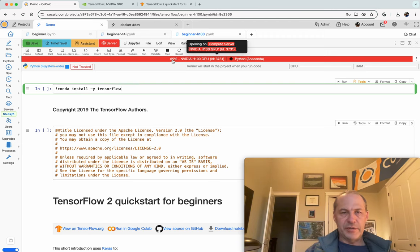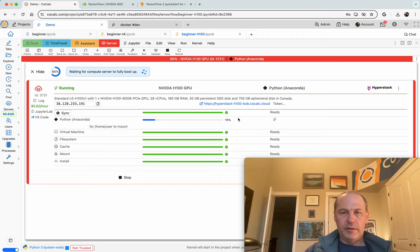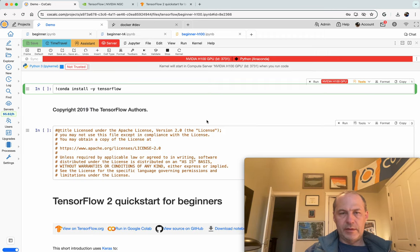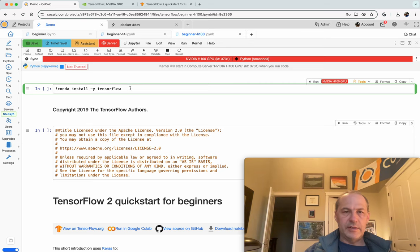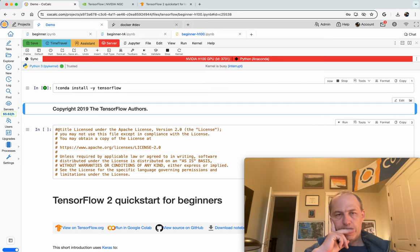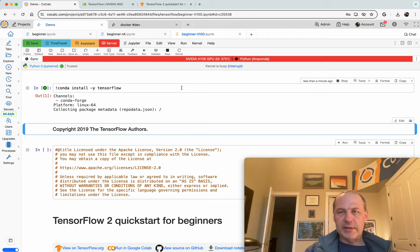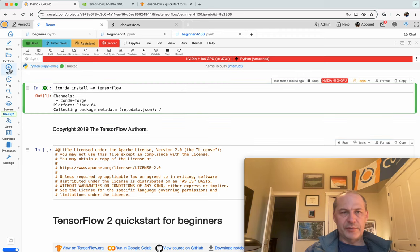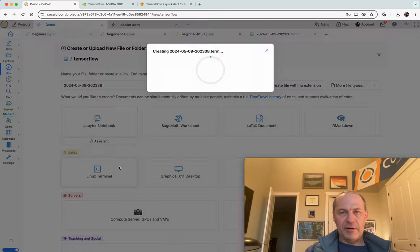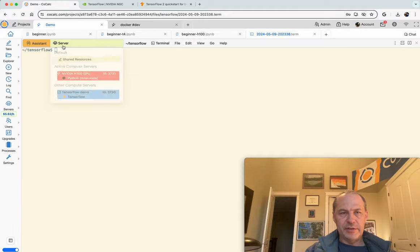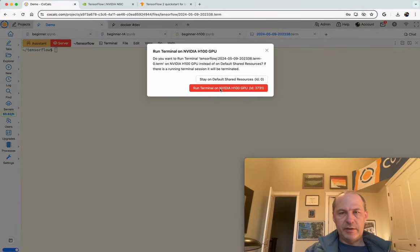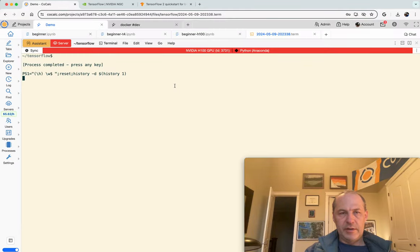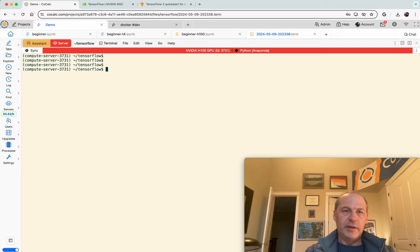We still have to wait for the server to start up. Looks like it's nearly there. And boom, it's up and running. Okay, excellent. All right, so let's start the installation of tensorflow. And as that goes, I'm just going to make a little terminal because it's pretty fun to poke around and see how powerful this H100 server is. So click here, here, and this gives us a terminal on the H100.